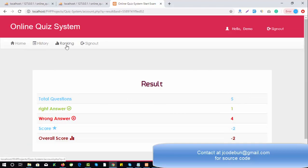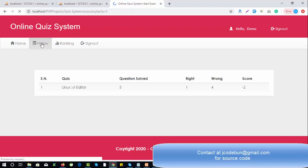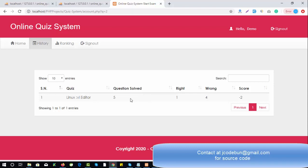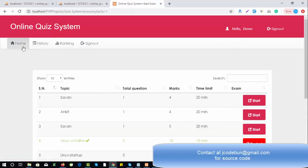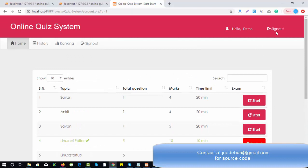The result is shown. If the user wants to check the ranking, they can. Right now user Demo is ranked third. The first ranker has a score of eight, the second has three, and minus two is the last rank. You can also check your history — the demo user has already completed this test. If I switch to home, the quiz card color has changed to green and the Start button has turned into Restart, indicating the test is already done.